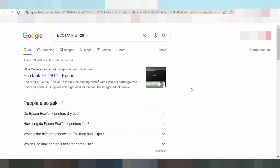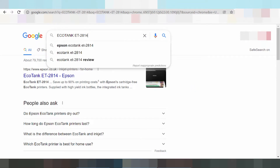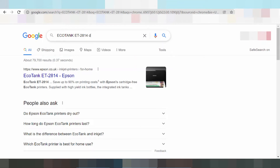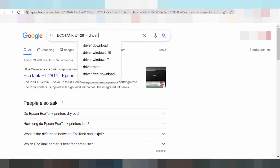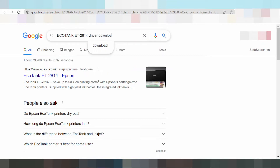Welcome to my channel. I have a new download record. You type the driver download.